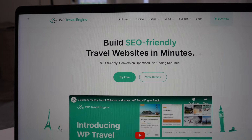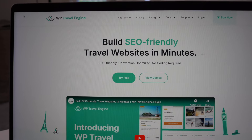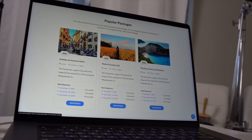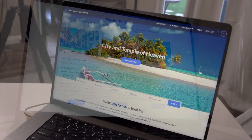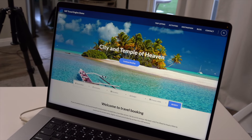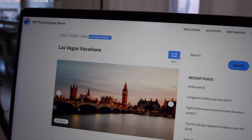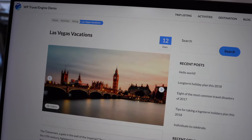Hey, what's up everybody, Ben here from blogwithben.com. In today's tutorial I'm going to show you everything you need to know about setting up and using the WP Travel Engine plugin. WP Travel Engine is a powerful WordPress plugin designed specifically for building travel booking websites. It allows you to create, manage, and showcase travel packages, handle customer bookings, and streamline the entire booking process right from your WordPress website.